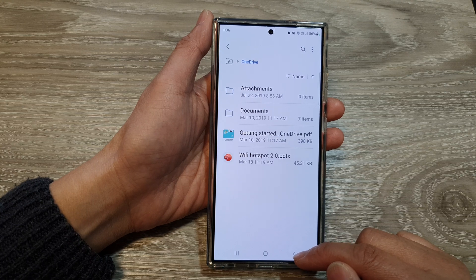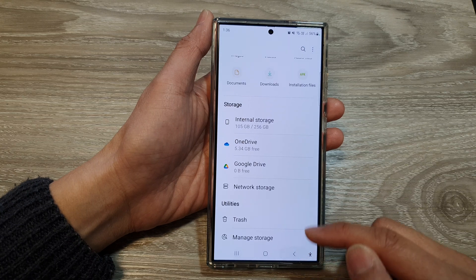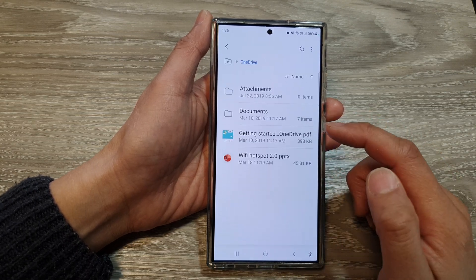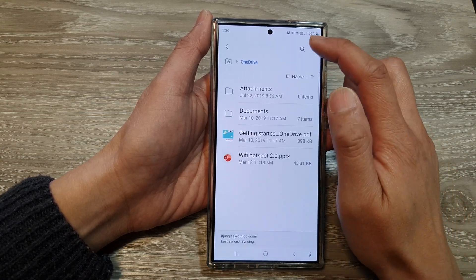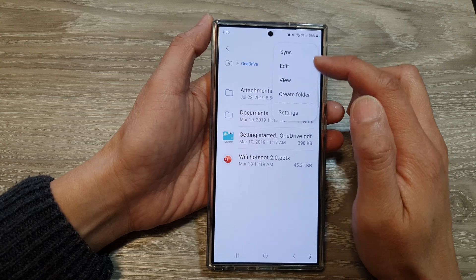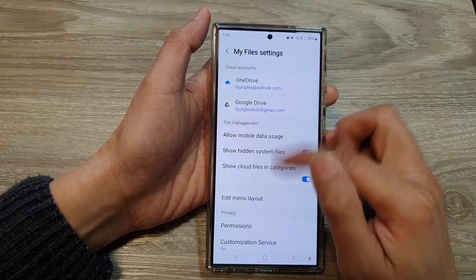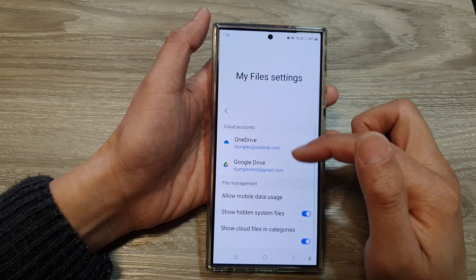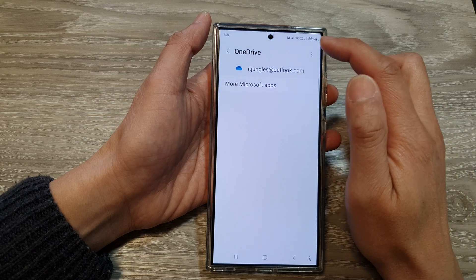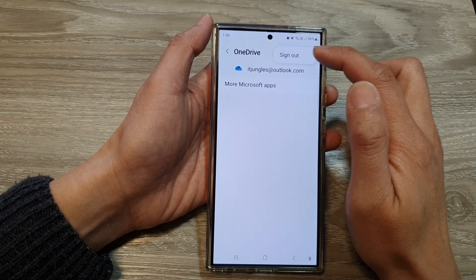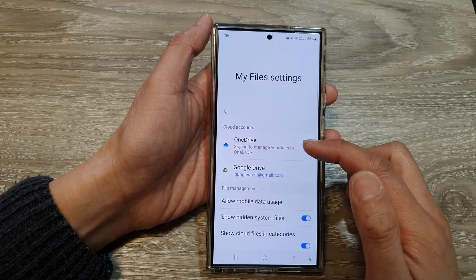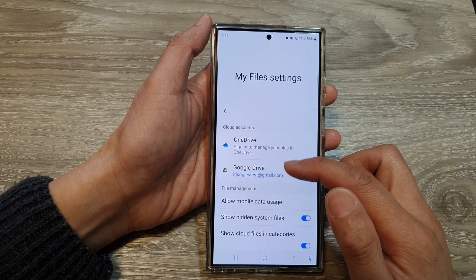To turn off syncing, or if you don't want to use OneDrive anymore, you can sign out. Simply tap on the More button, then tap on Sign Out.